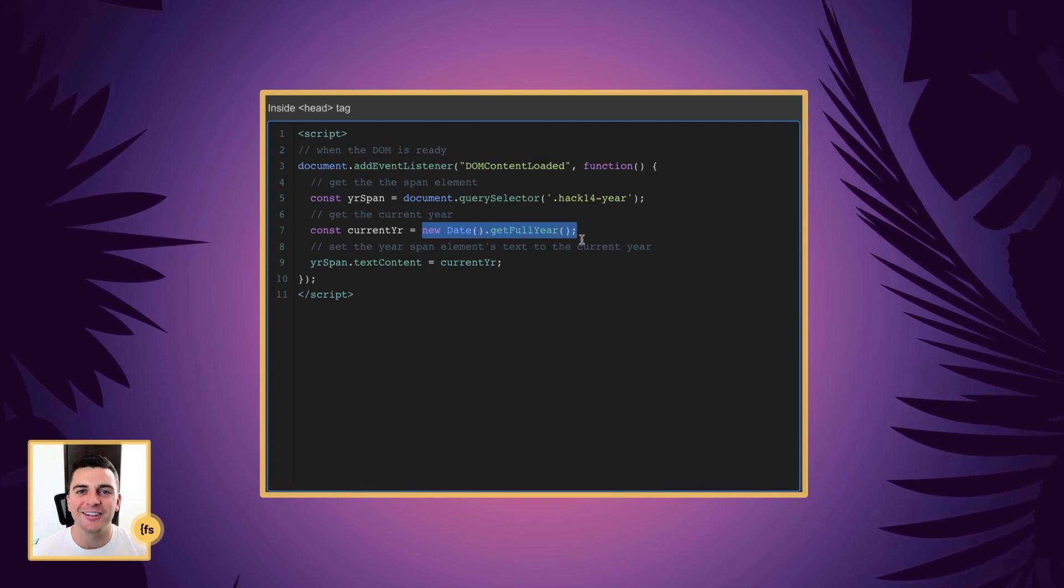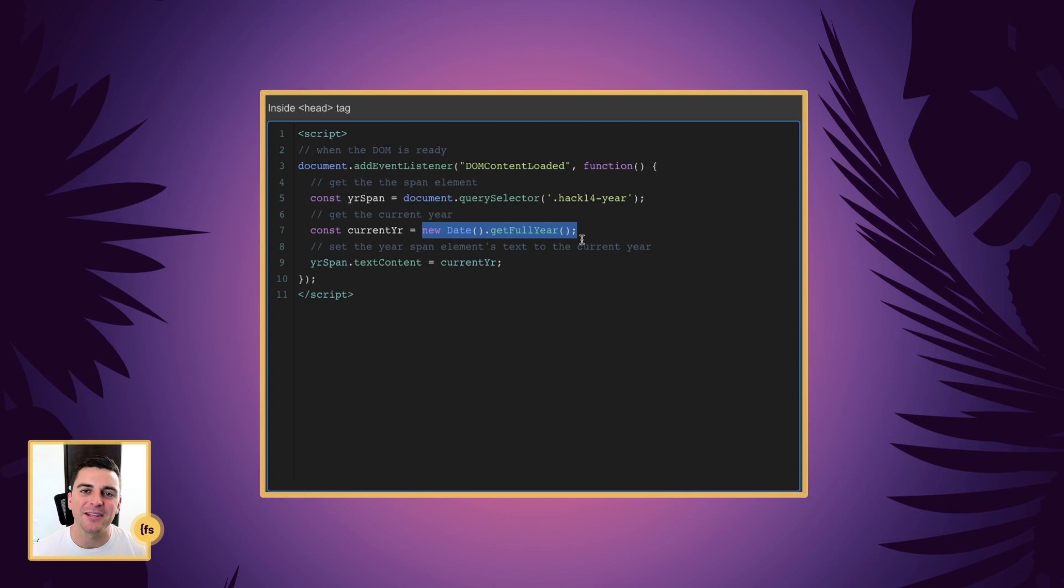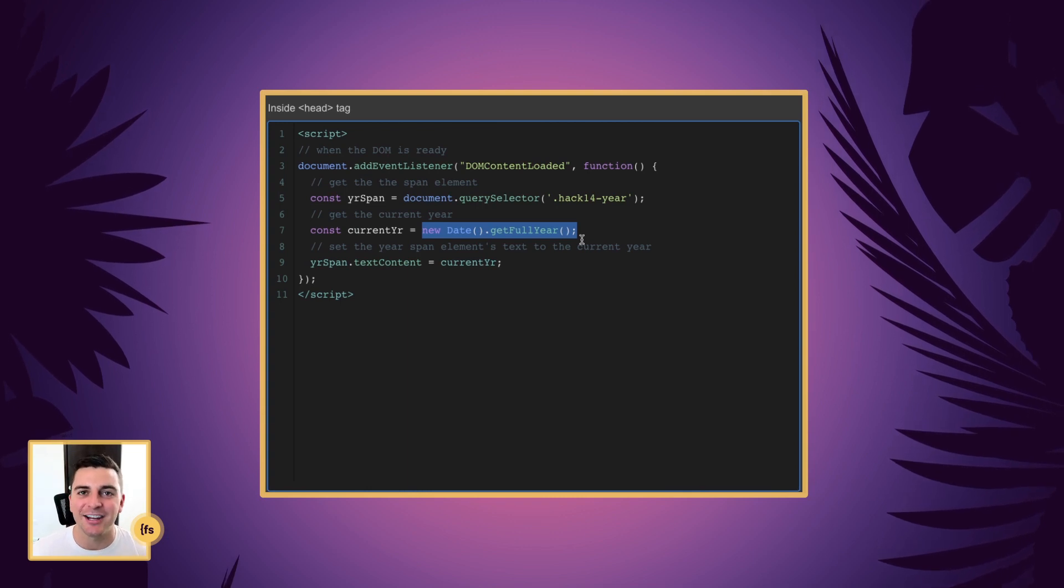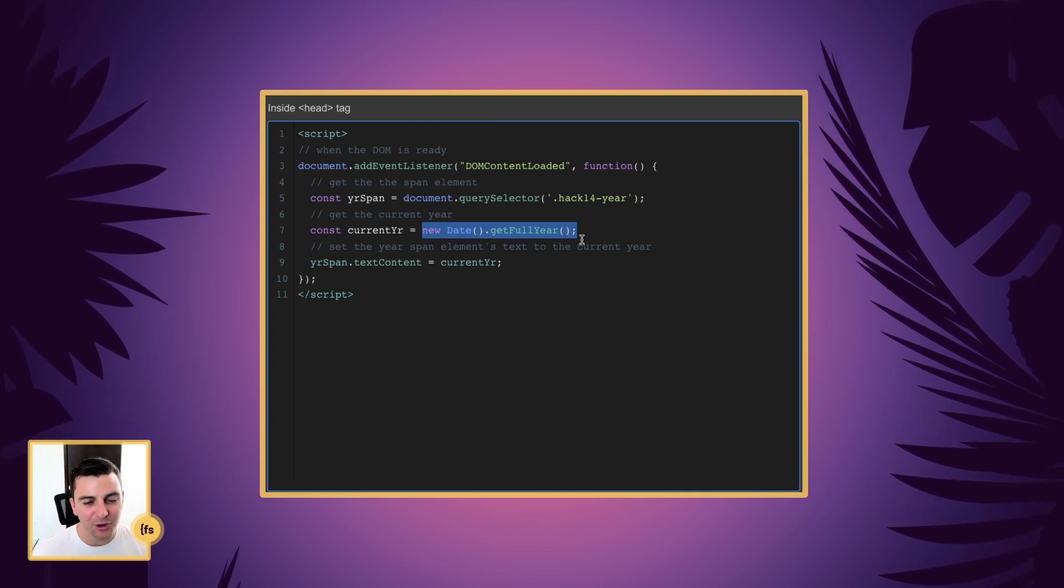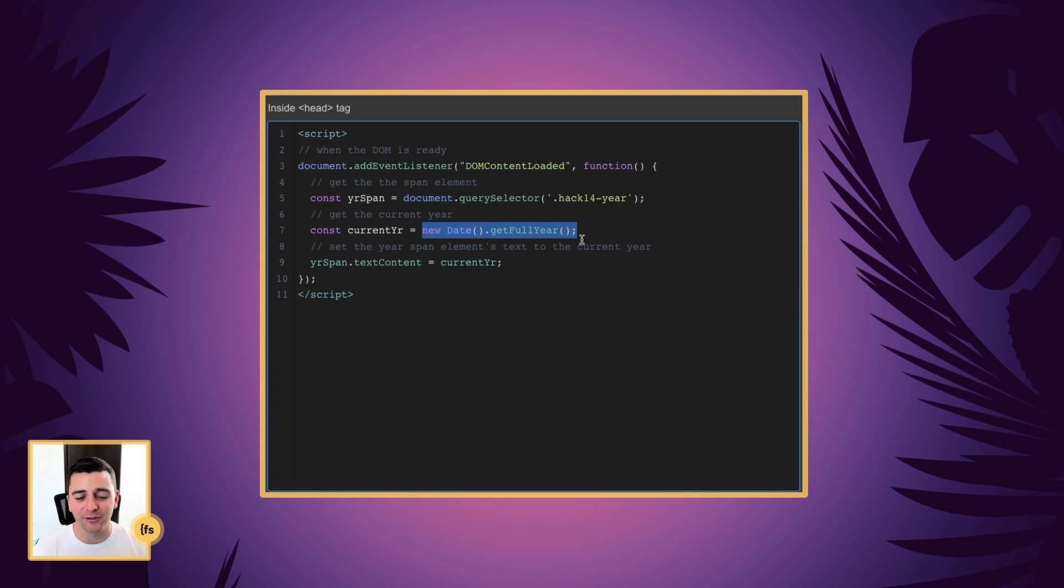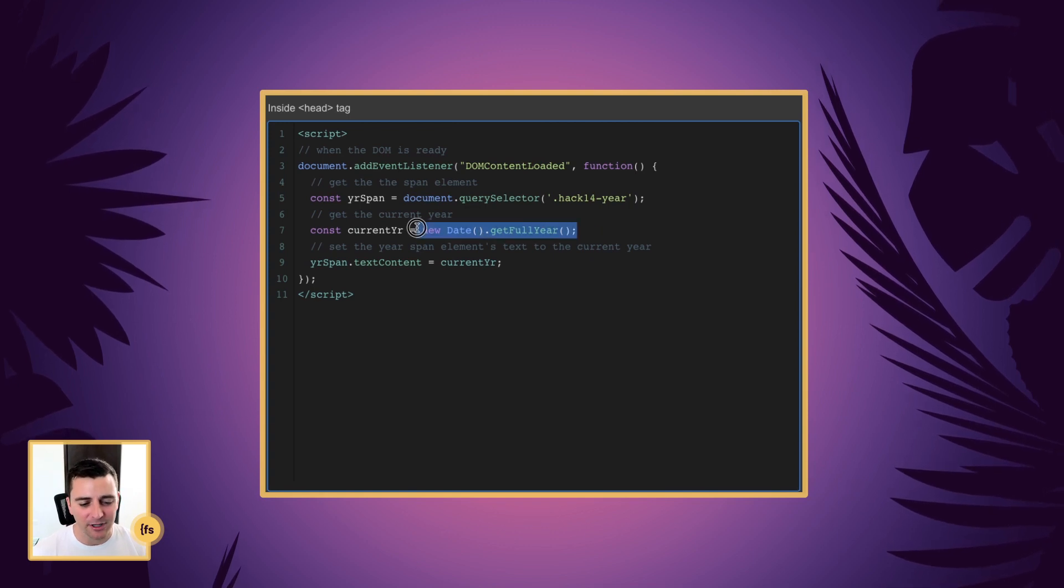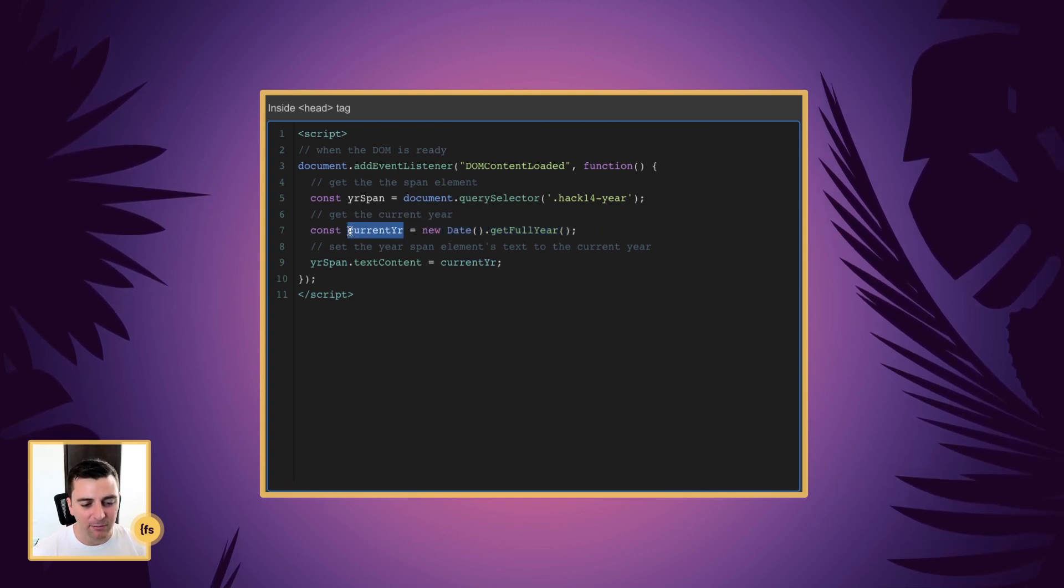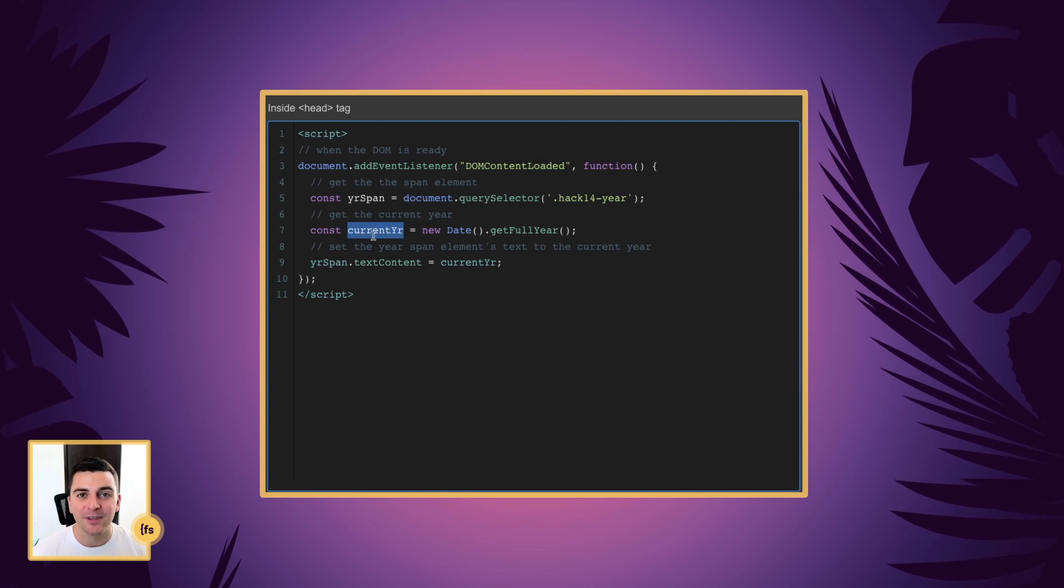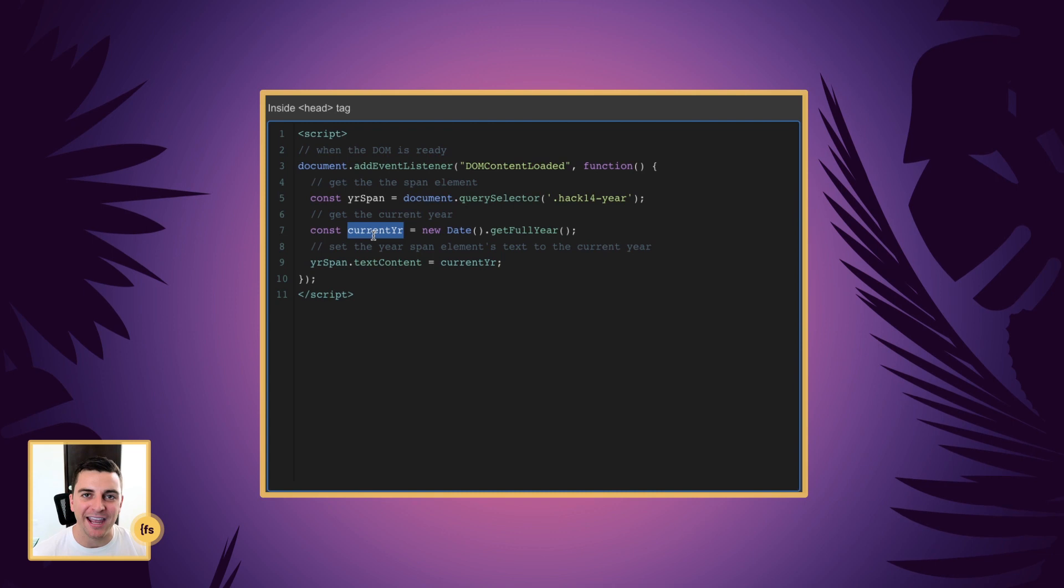Lucky for us, this is already something that exists inside JavaScript. So we don't have to write anything for this. We are simply getting the full year and we're storing it as a variable called current year. Now we have our two important variables. Let's make it show up on the page.